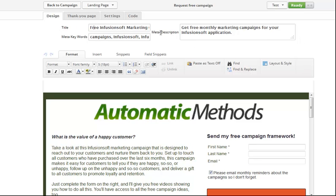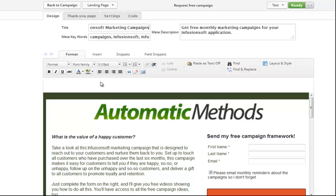This is your meta description on Google, these are your keywords, this is your title that's going to show up on Google. I am using the new release and that's why it looks different than yours.